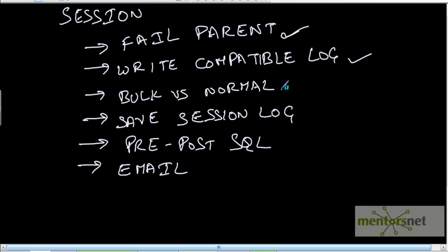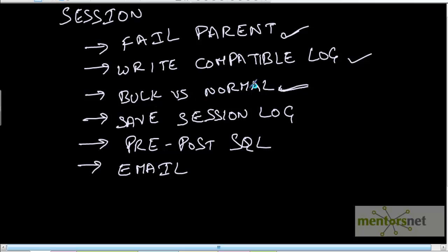Bulk versus normal load: bulk load would be faster, but it has some prerequisites like the target table should not have any constraints or indexes. We try to use bulk mode as much as possible, but if not possible, we use the normal load.